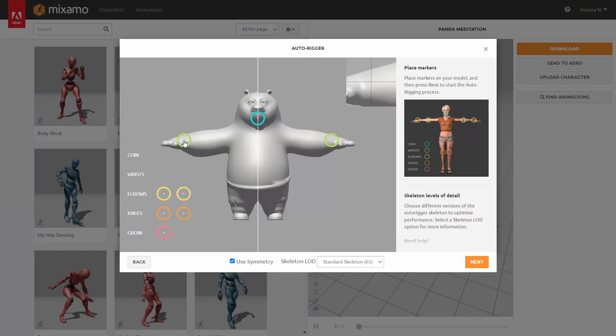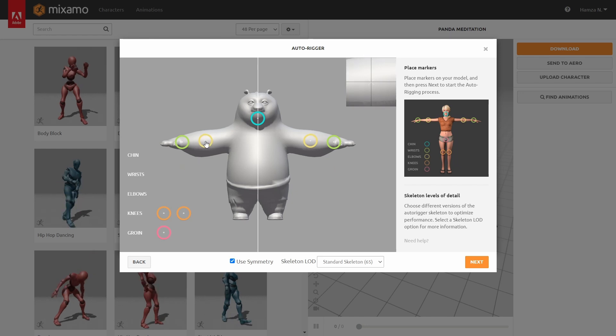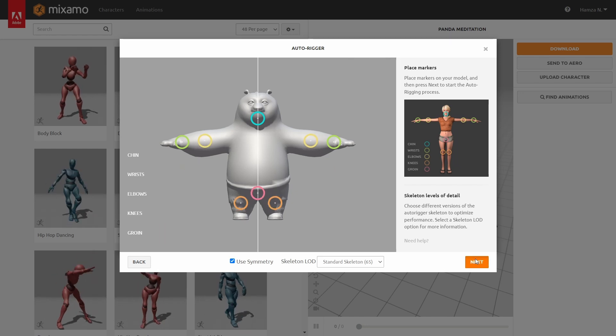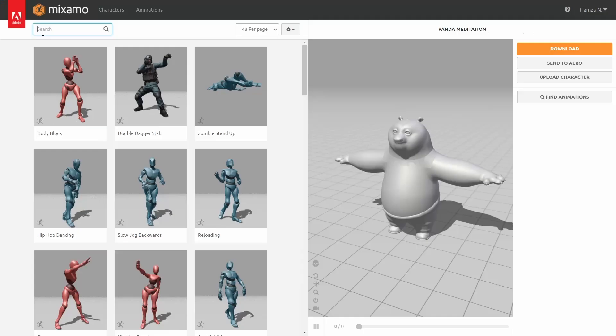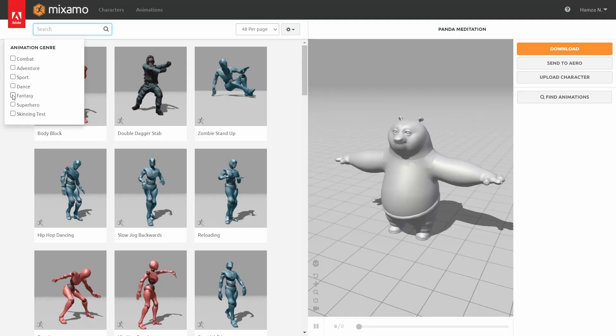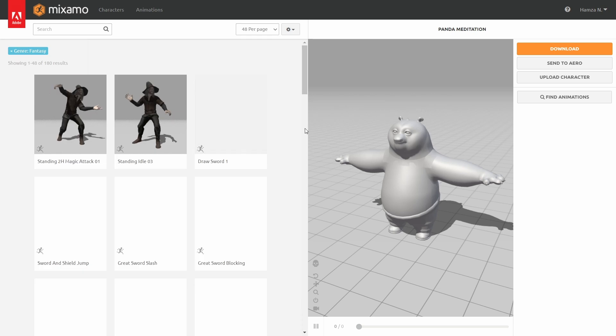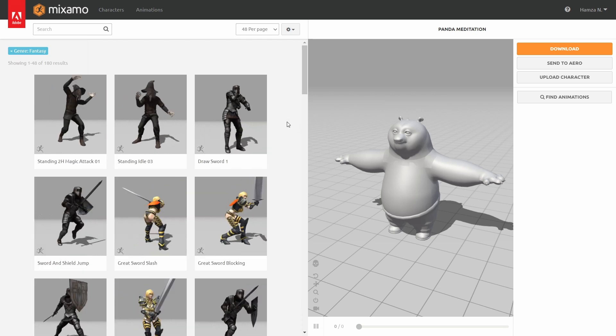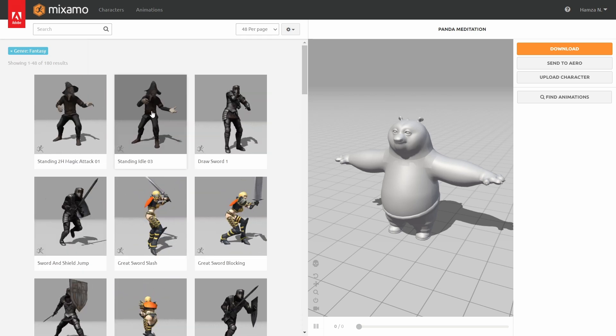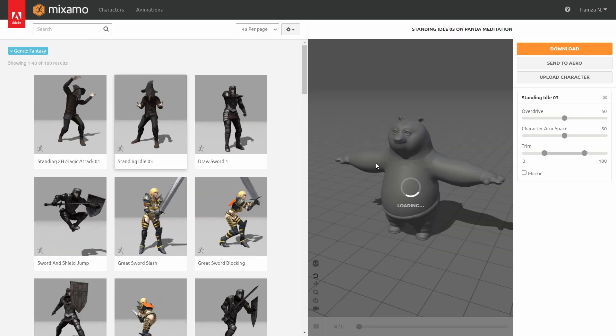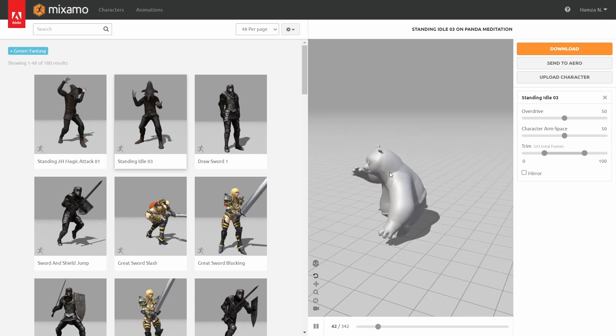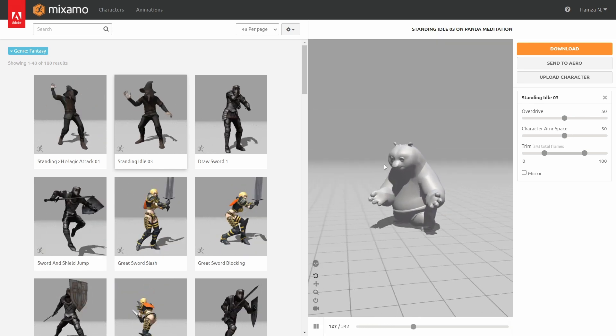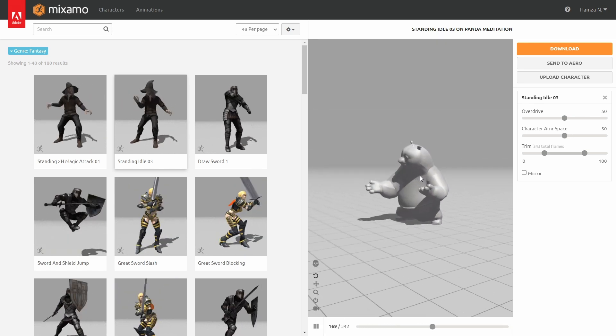For animation, we upload Po's model to Mixamo, and let it rig. The next step is to choose an animation that looks fairly similar to meditation movements, and as if he's summoning leaves from the ground. This animation fits perfectly with our concept,